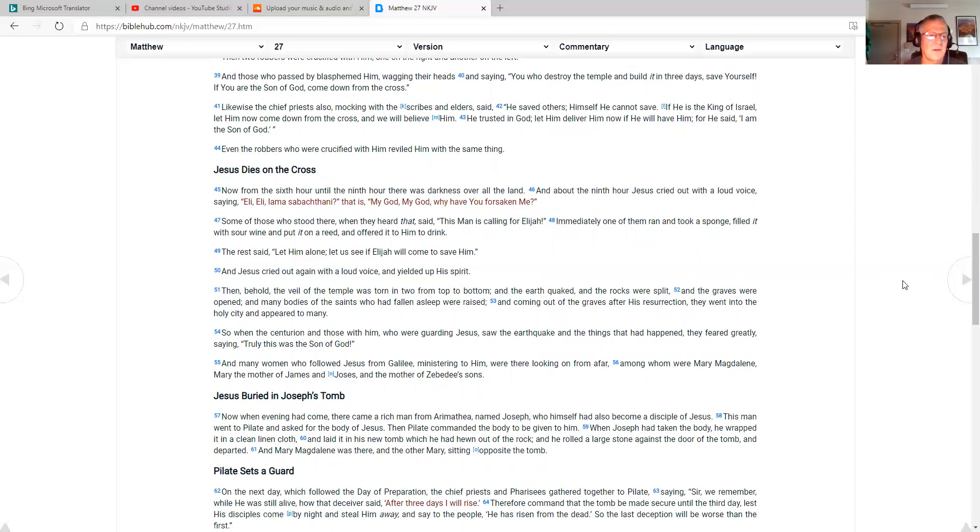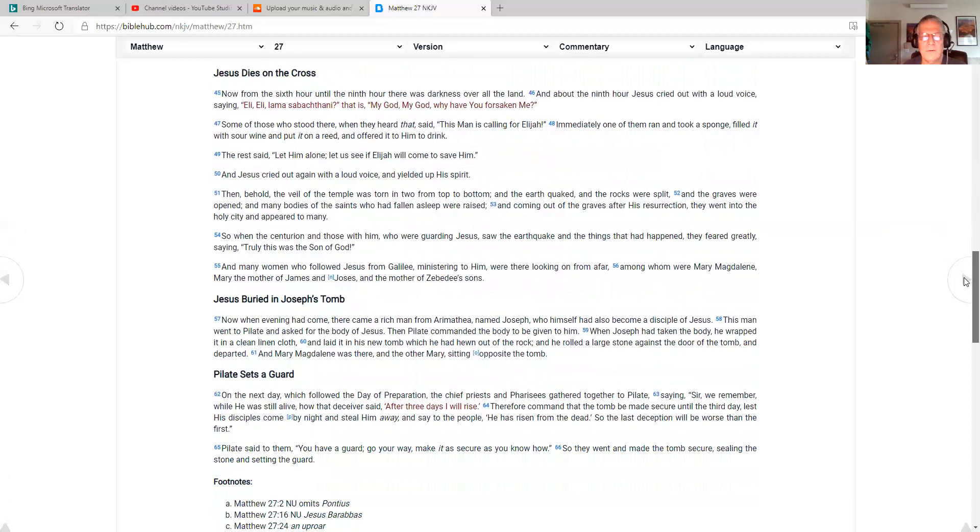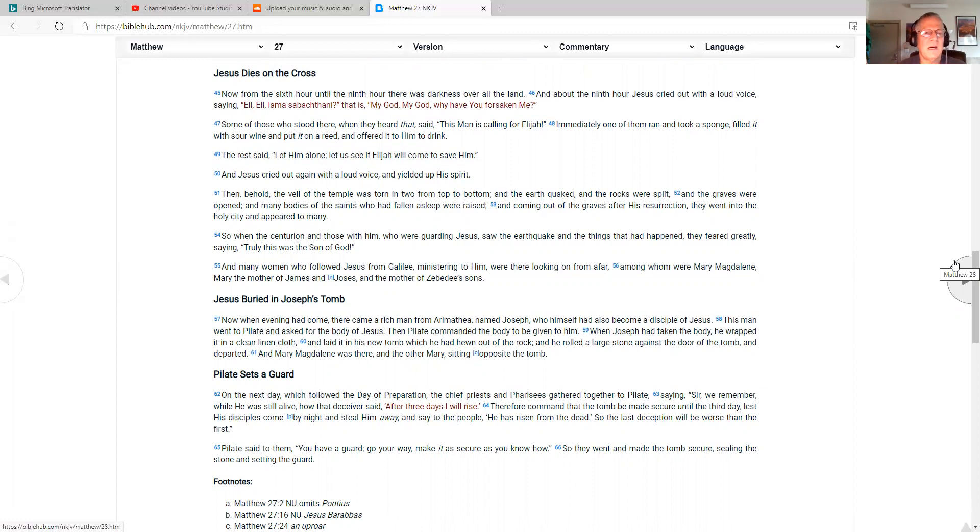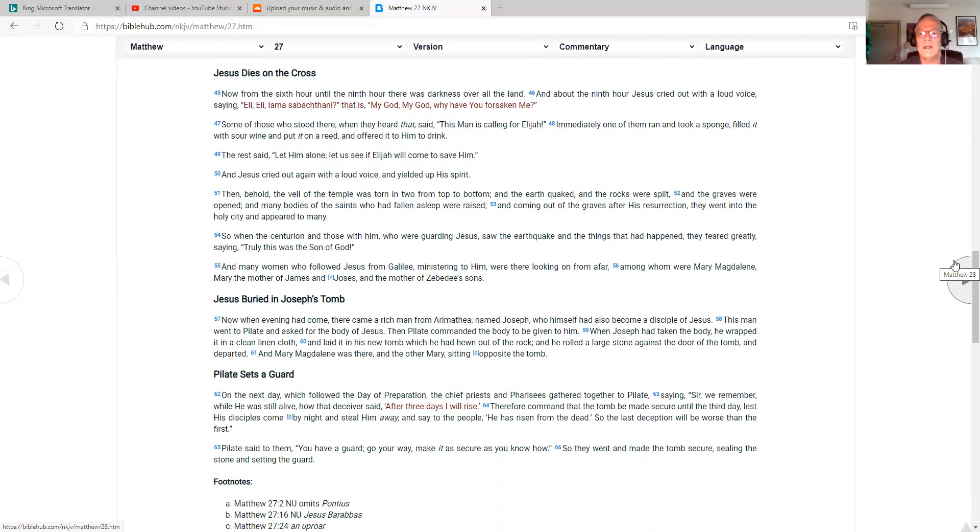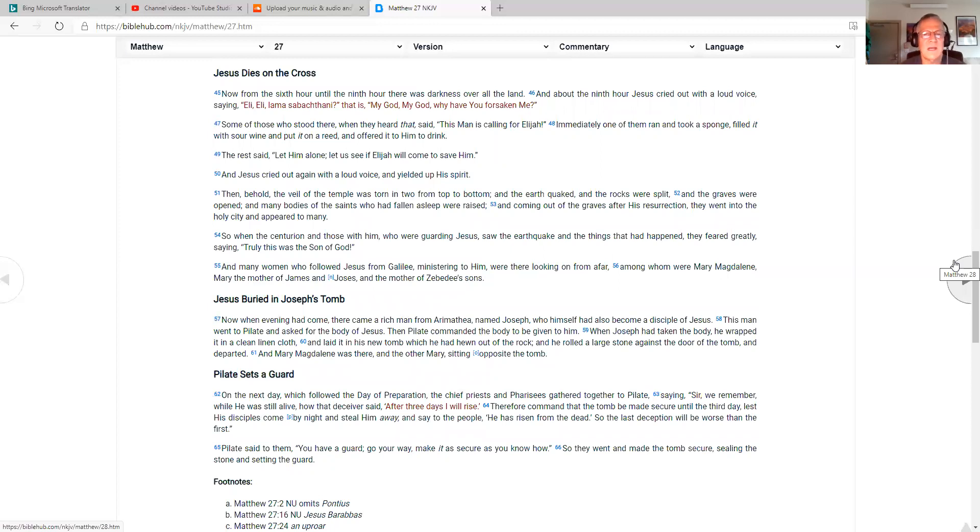Jesus dies on the cross. Now from the sixth hour until the ninth hour, there was darkness over all the land. And about the ninth hour, Jesus cried out with a loud voice, saying, Eli, Eli, lama sabachthani? That is, my God, my God, why have you forsaken me? Some of those who stood there when they heard that said, This man is calling for Elijah. Immediately one of them ran and took a sponge, filled it with sour wine, and put it on a reed, and offered it to him to drink. The rest said, Let him alone. Let us see if Elijah will come to save him. Jesus cried out again with a loud voice, and yielded up his spirit.